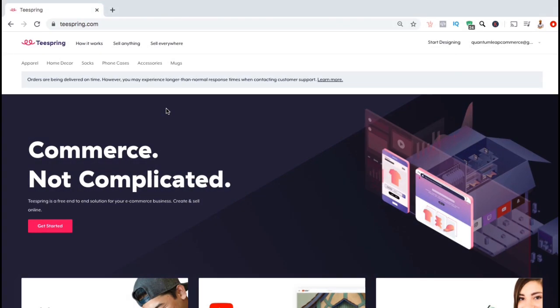By adding Google Analytics to your Teespring store, you'll be able to track your site visits, your traffic, the demographics of your audience, and tons more. So let's go through the entire process to integrate Google Analytics with Teespring.